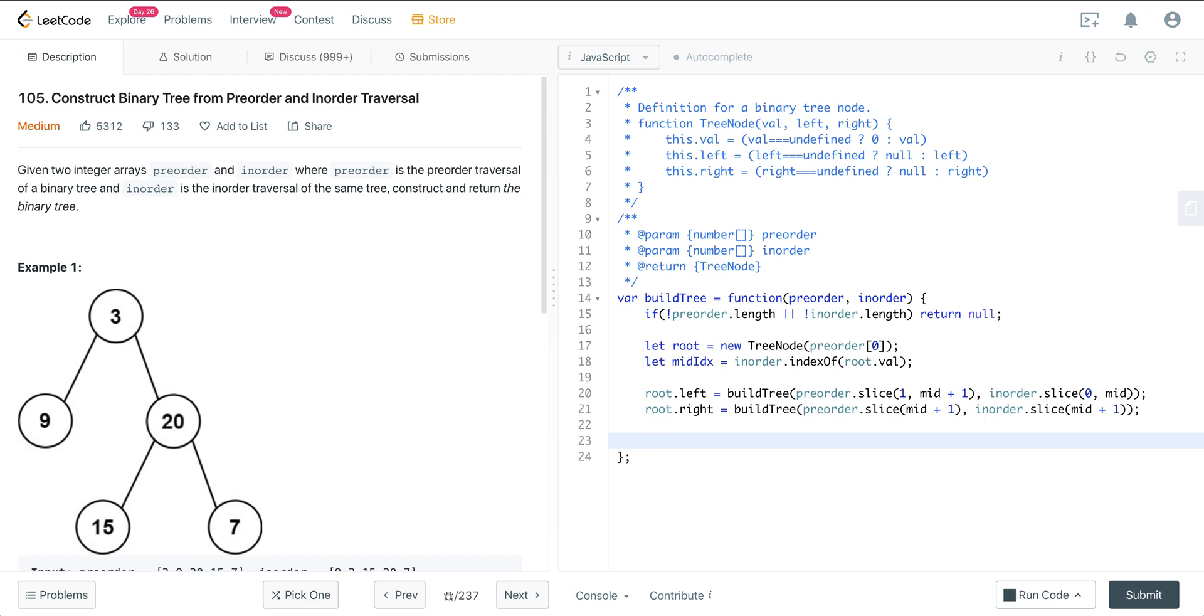And then once we've got our left and our right recursively, we just return our root.